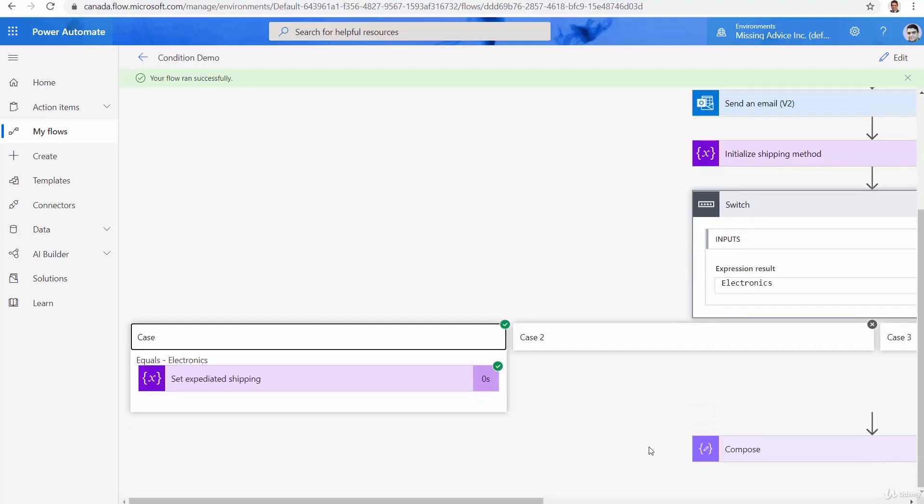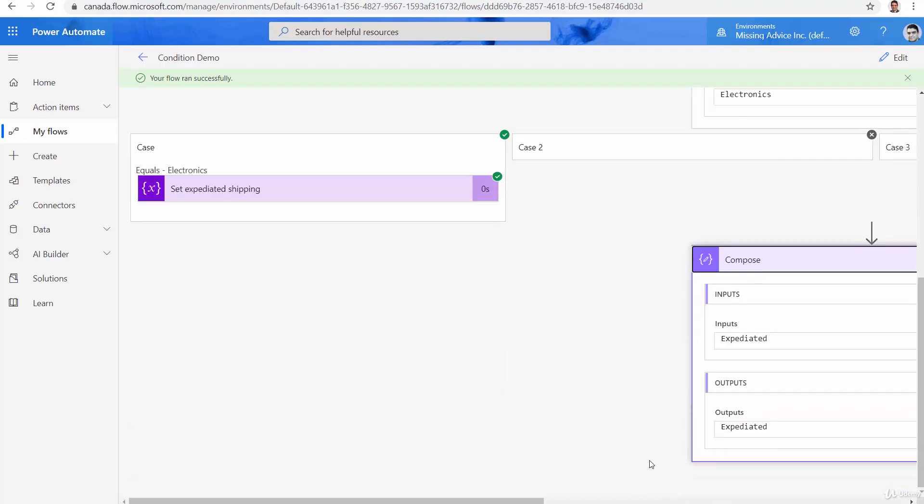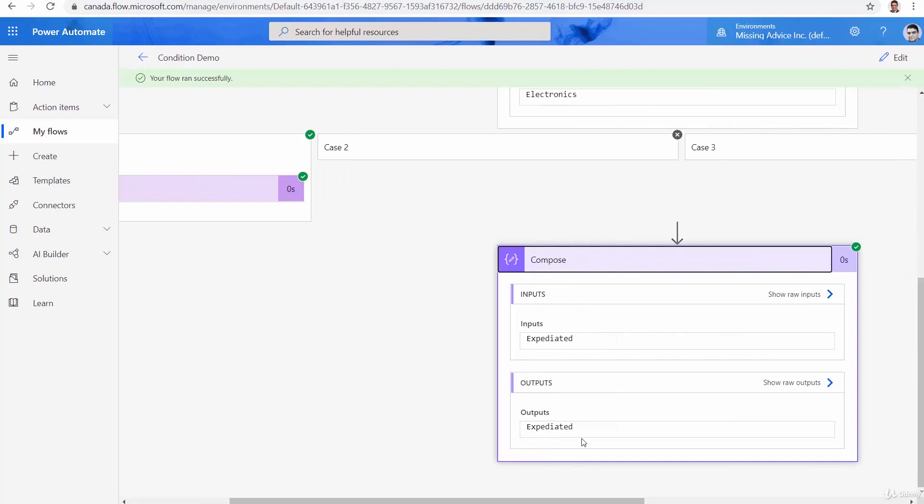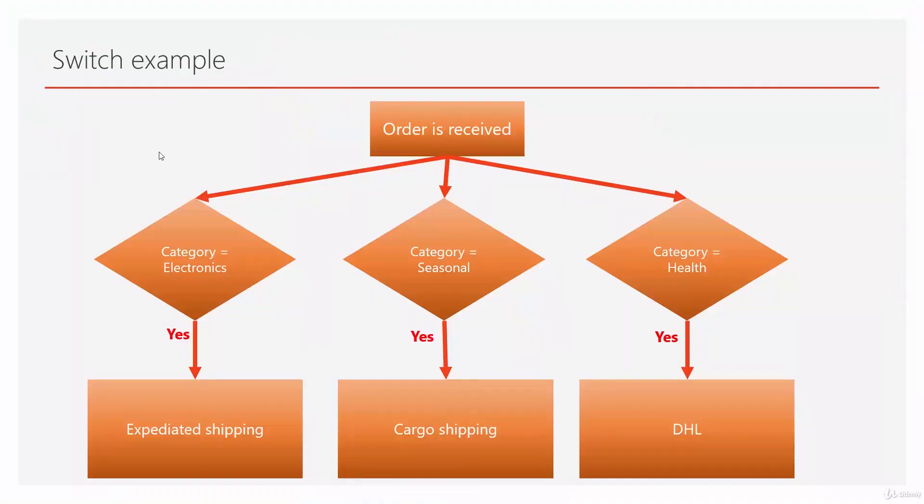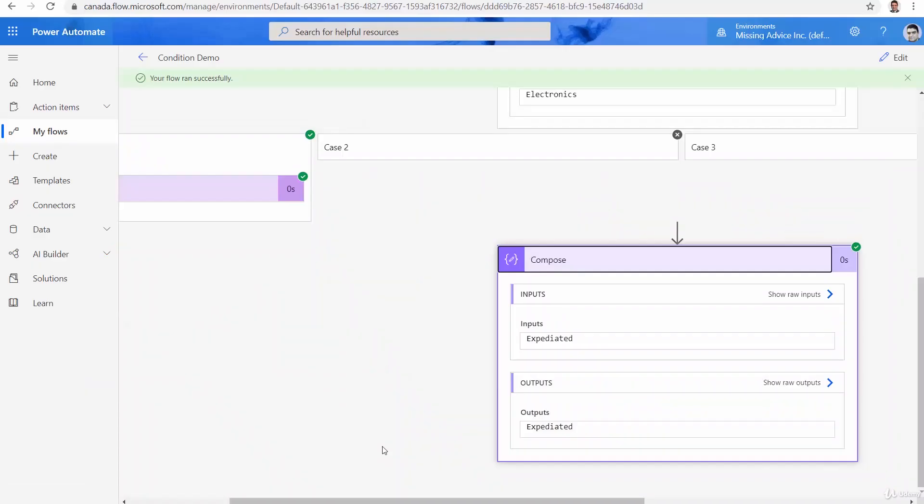And if I go back to my compose, you see the proper method of shipment is picked, which is called expedited. As we decided here for electronics, it has to be expedited shipping. And that sums up the condition and switch.